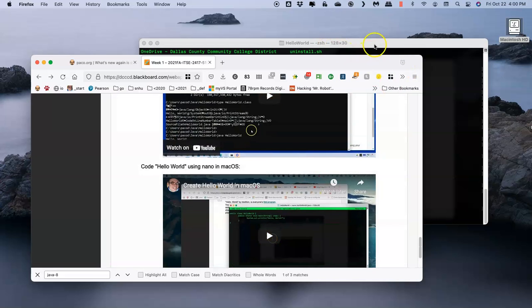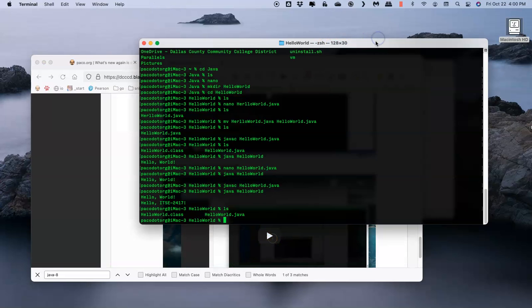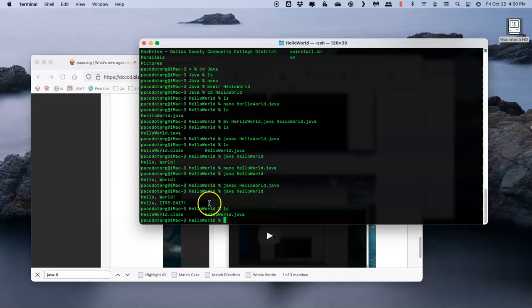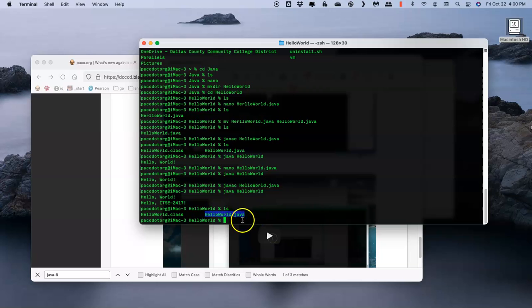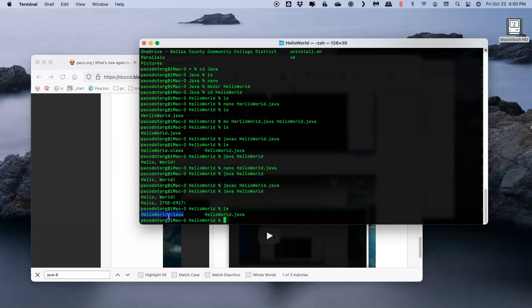What I mean by that is when we told it to javac compile the Java program in one directory, we got a class file and a Java file. The Java file is the source that holds the code. The class file is the actual program that runs.